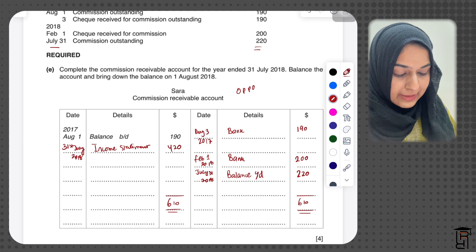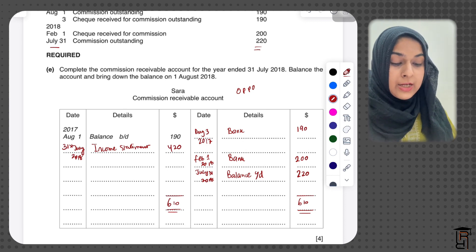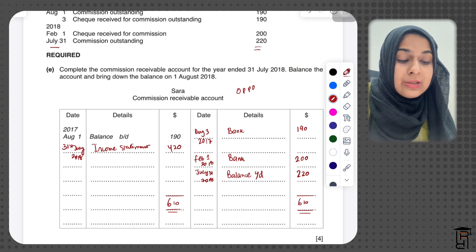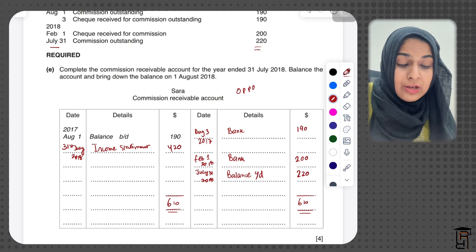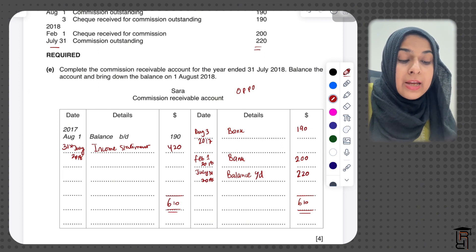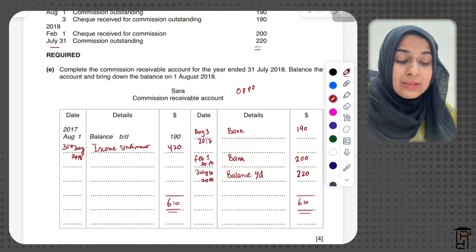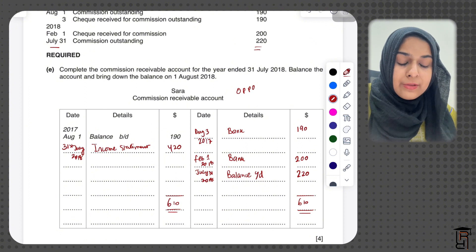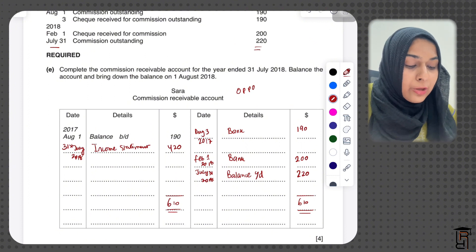This account balances at $610 on both sides. The balance carried down of $220 becomes my balance brought down on 1st August 2018. In the next part, Sara maintains one combined account for rates and insurance — both are expenses. On 1st August 2017, two months rates of $800 were outstanding ($400 per month), and three months insurance of $570 was prepaid.